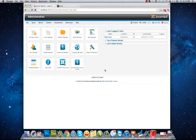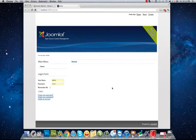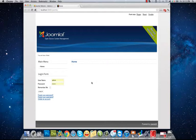Welcome to arashtad.com video tutorials. In this video, I want to show you how to create categories, articles, and menu items. I have a blank website here and I want to add an article for an About Us page and create an About Us link in my main menu.